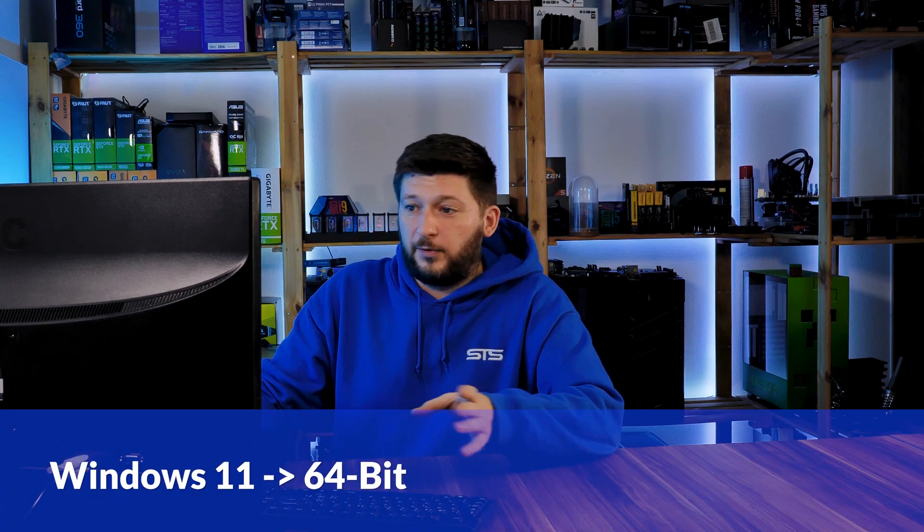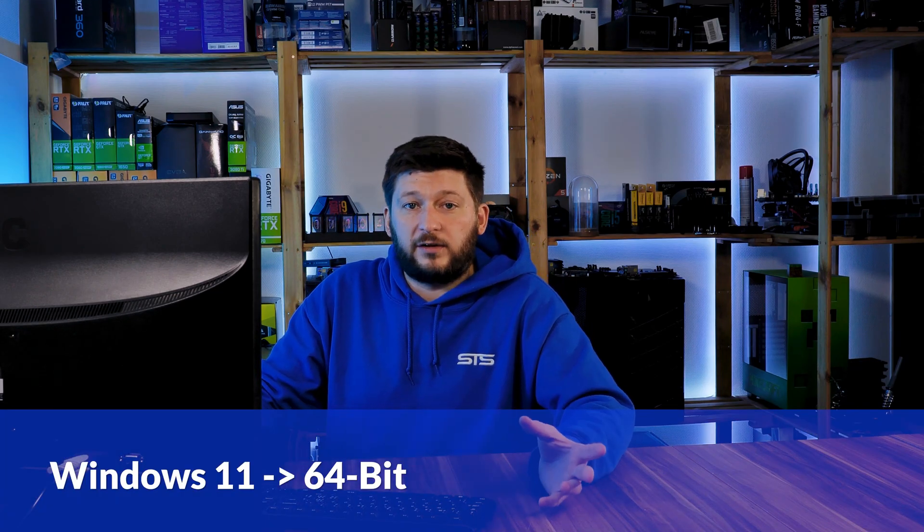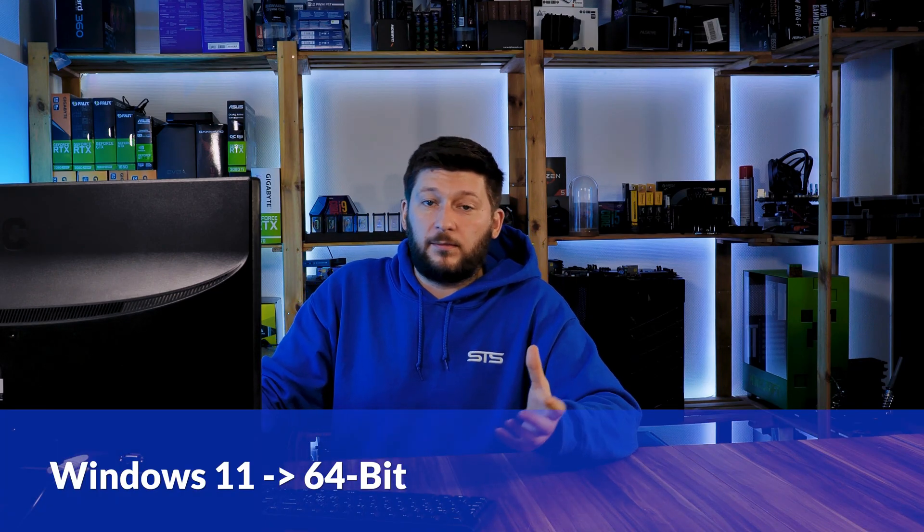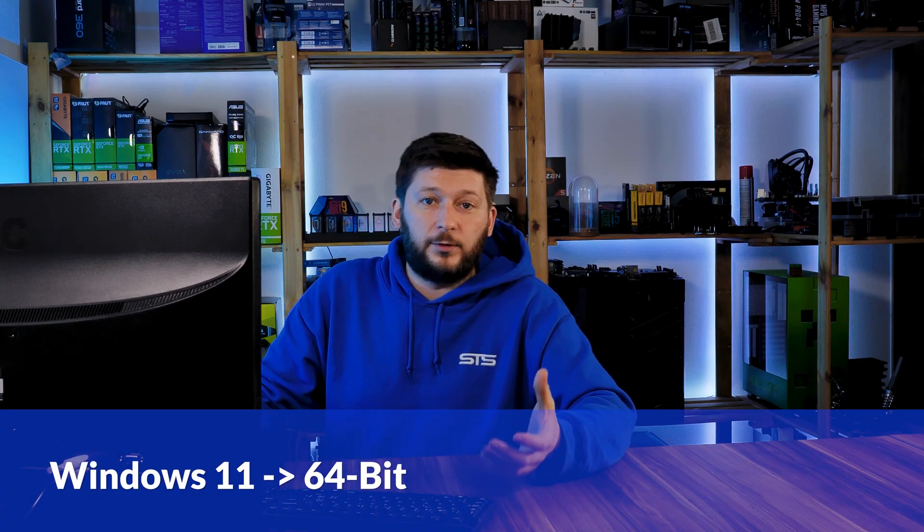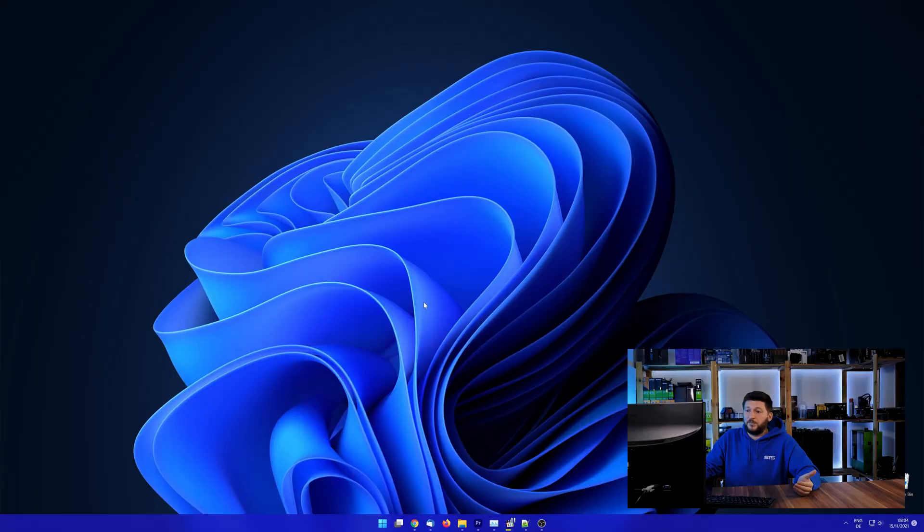If you are running Windows 11, it's 64-bit no matter what. If you are running something older like Windows 10, 8 or 7, you need to know if you are running a 32 or a 64-bit version.